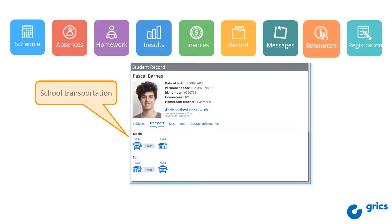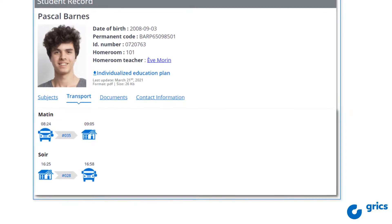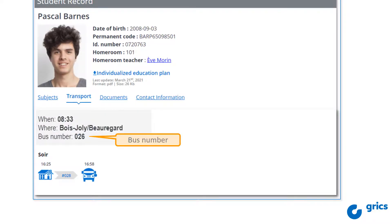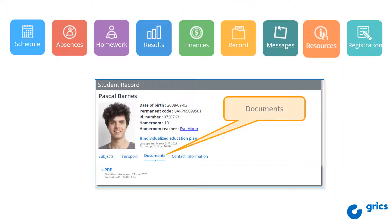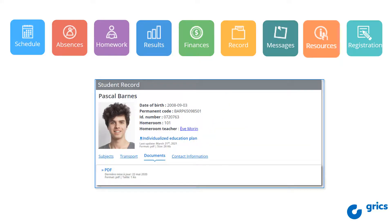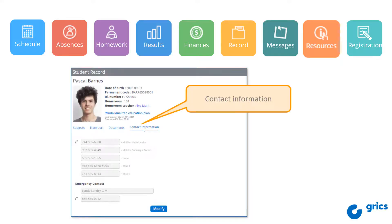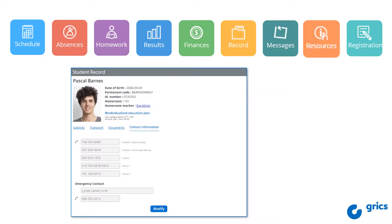In the transport section, you will find complete information about your child's transportation: the bus number, the time, and the location. This is also where the school will share important documents with you, and the individualized education plan can be found there if applicable. The Contact Information section allows you to view all the phone numbers in the file, and you can modify them as needed by clicking on the Modify button.